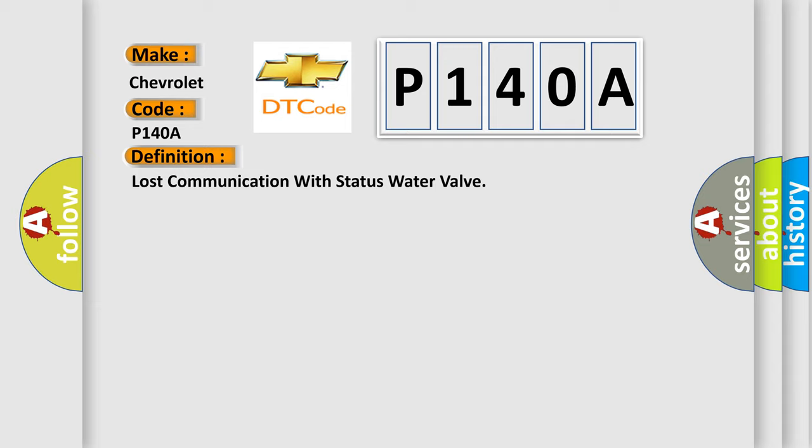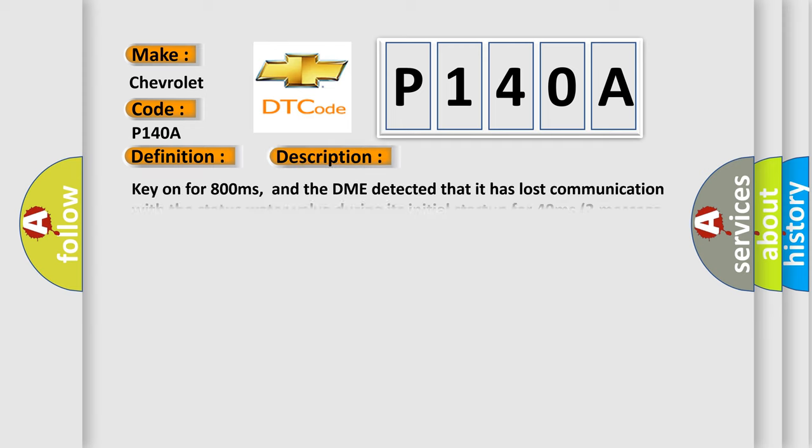And now this is a short description of this DTC code. Key on for 800 milliseconds, and the DME detected that it has lost communication with the status water valve.